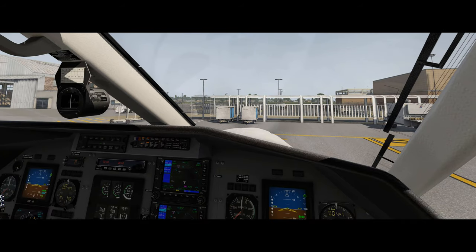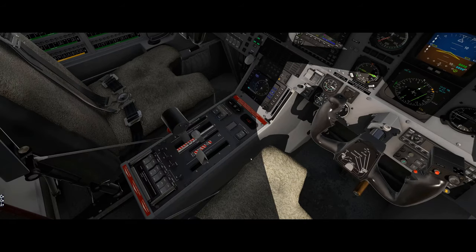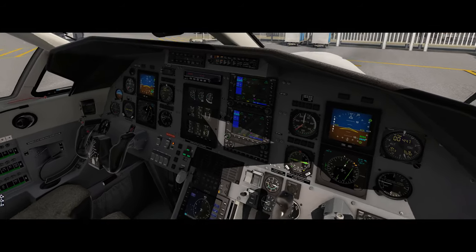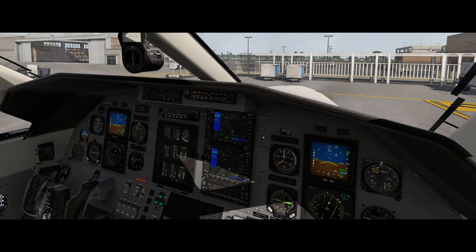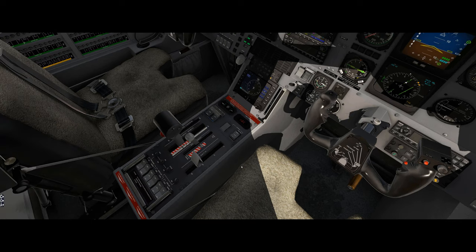Hey guys, welcome back. I've gotten a couple questions about the fuel condition lever in the PC-12, so I thought I would jump into X-Plane here and make a quick video about the condition lever down here, what it's used for and how it works.